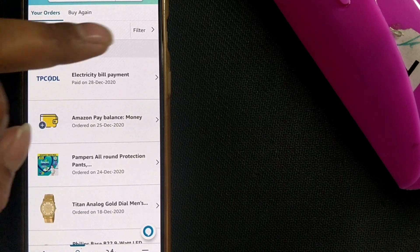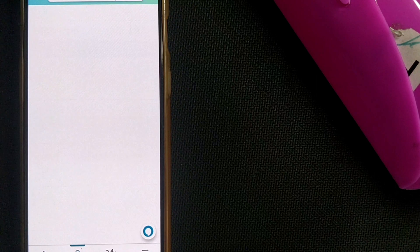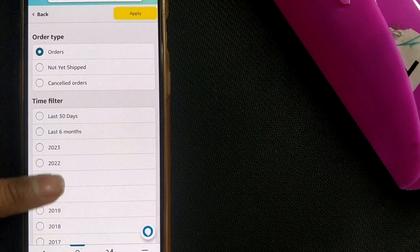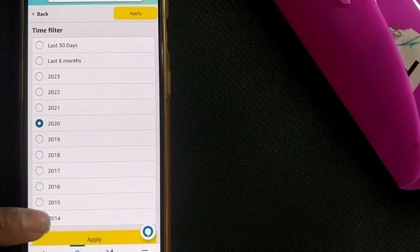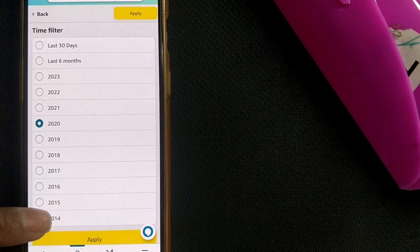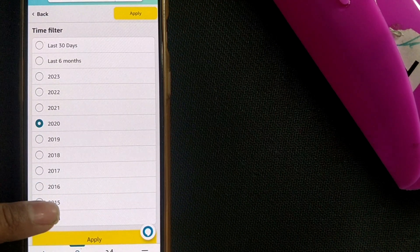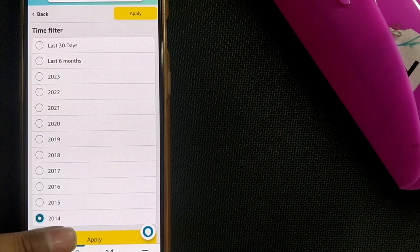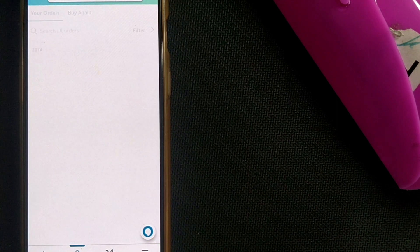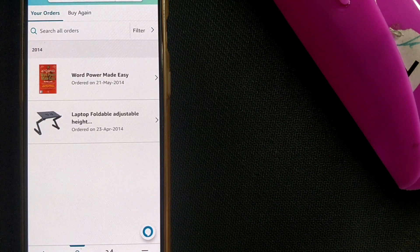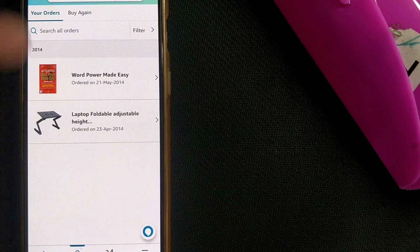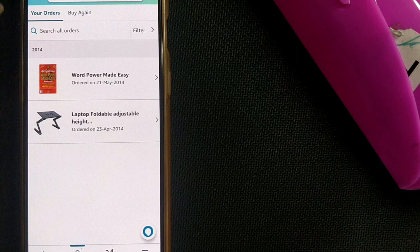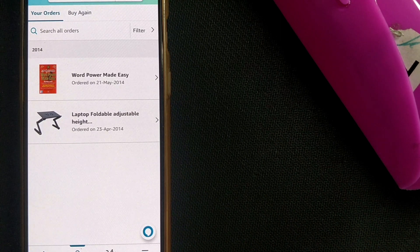If you want to go for some other year like 2014, it is like 10 years from now or 9 years from now. I will just press here and apply. Once I do that, you can see these two items are ordered in the year 2014.